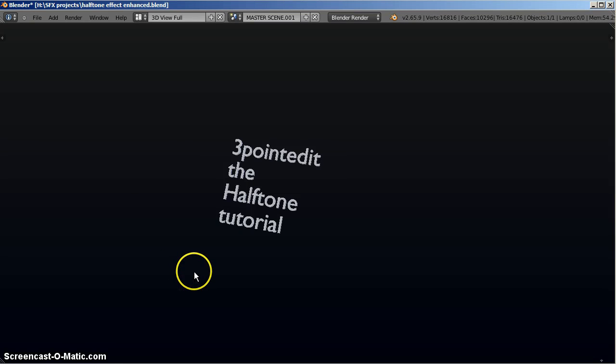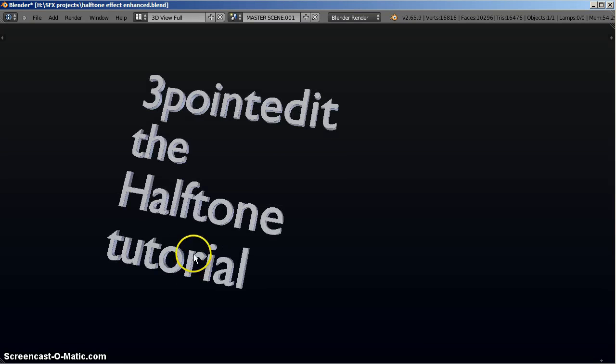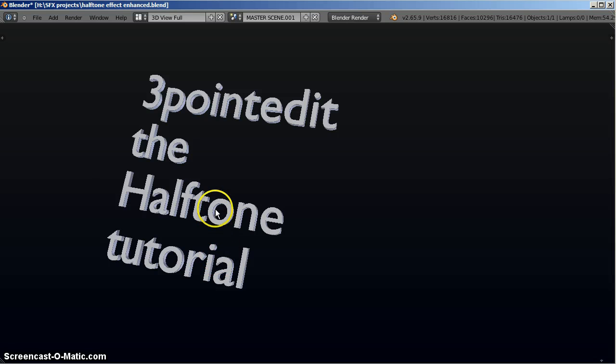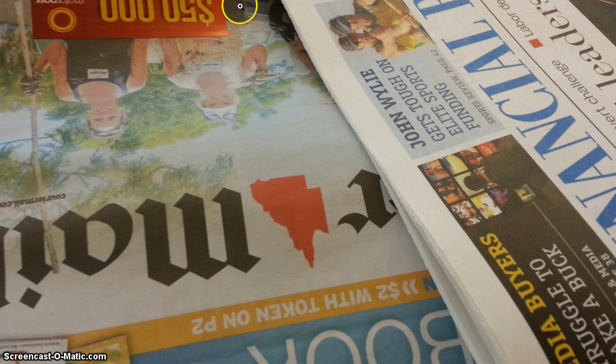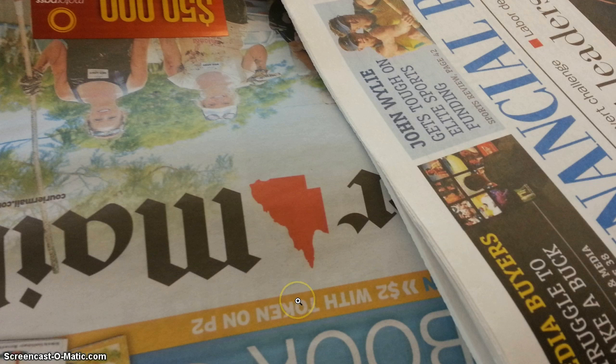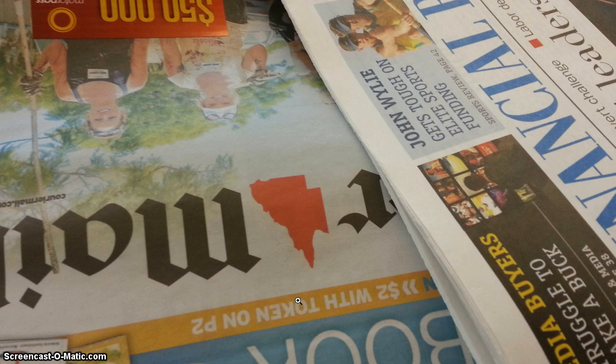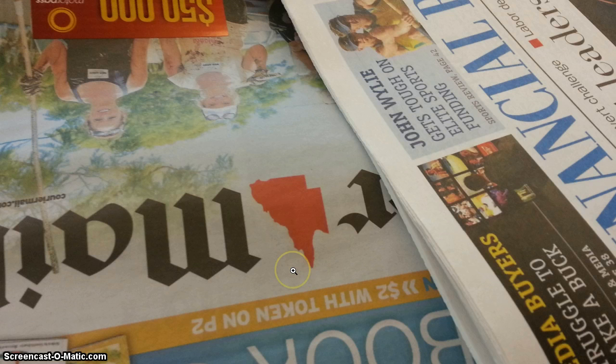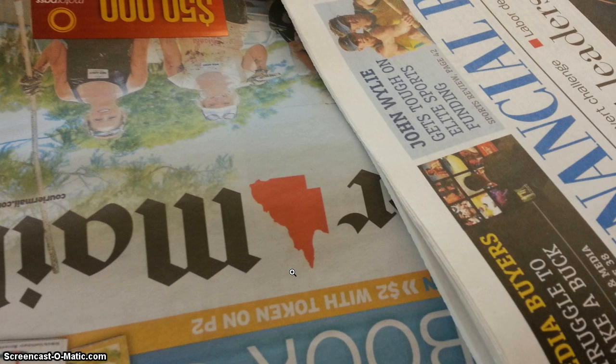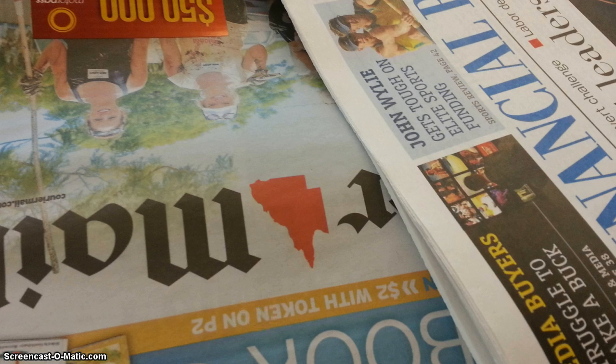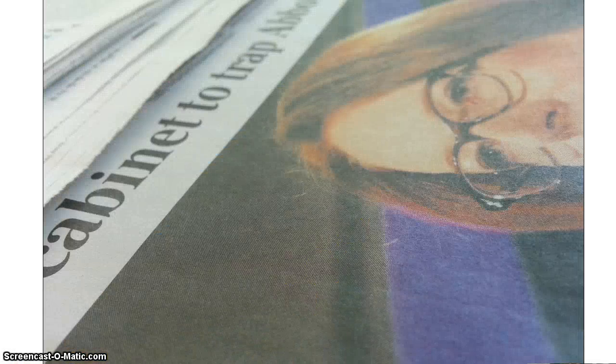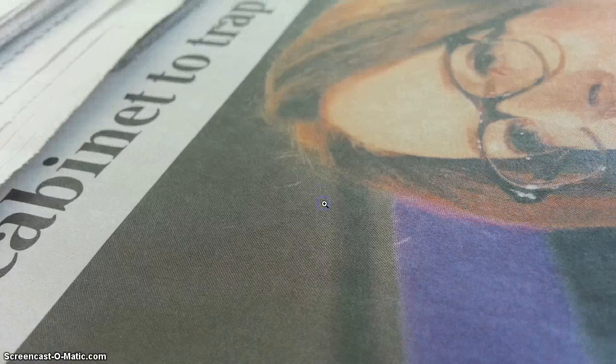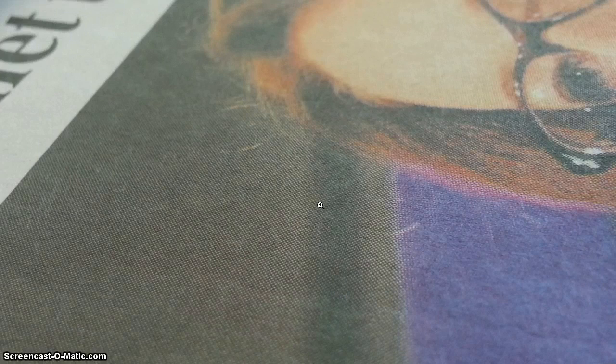Welcome to another three-point edit tutorial, this time the halftone tutorial. I've recently been playing around with the idea of doing some halftone print effects or compositing effects. If you're not familiar with halftone, halftone is the process that newspapers or printing technology uses to turn grayscale or graduated images into high contrast images with the use of dots.